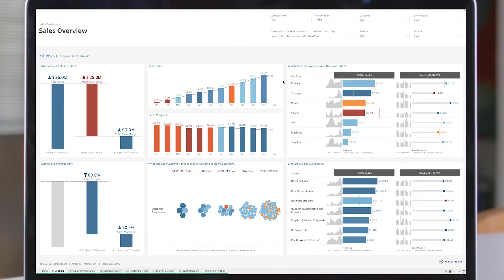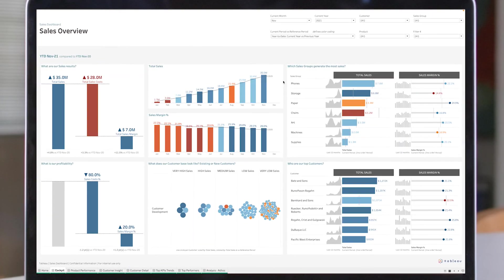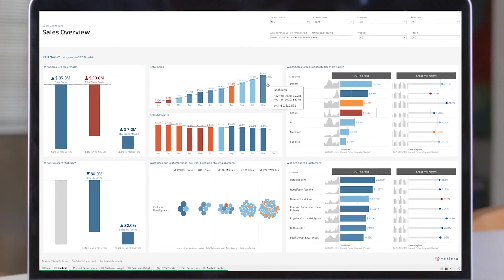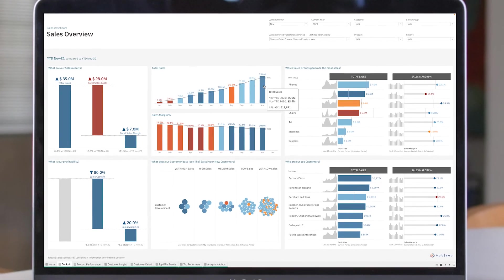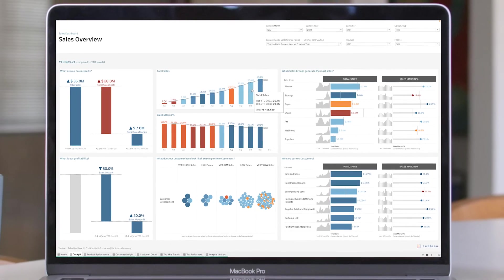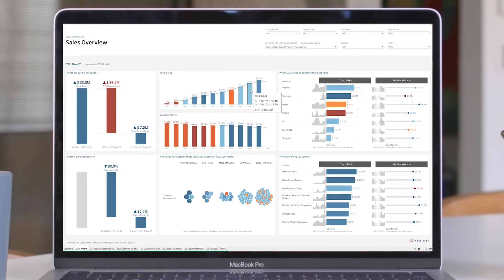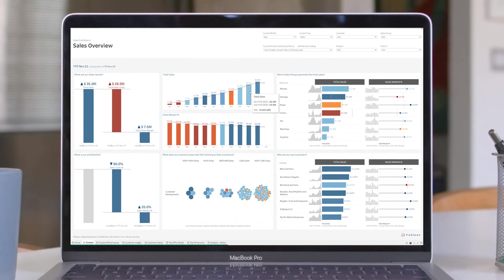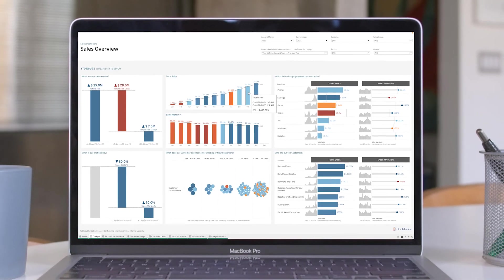Get a jumpstart on any analytics use case, harness the full power of your data, and boost analytics adoption across your entire organization with Tableau Accelerators.